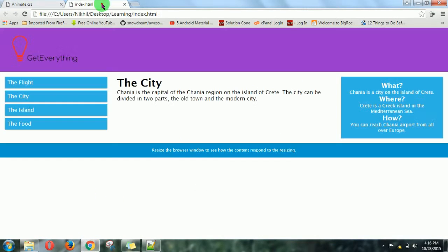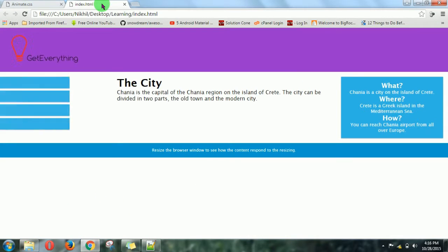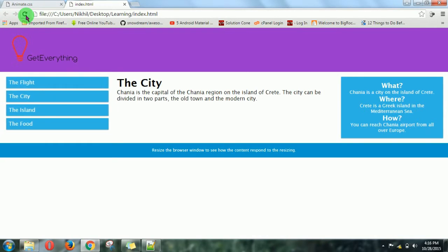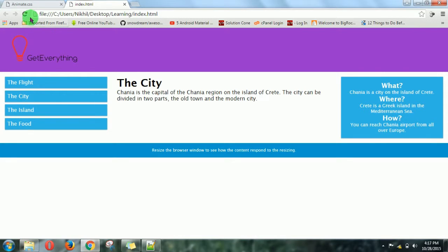Let's see. You can see the menu is coming from the left side, which is looking cool.